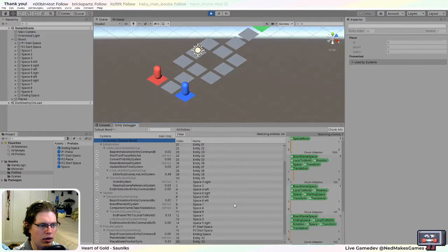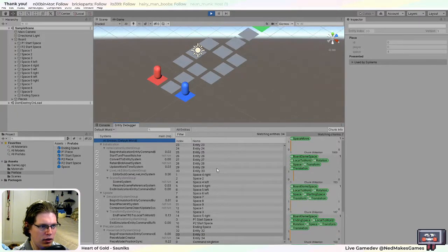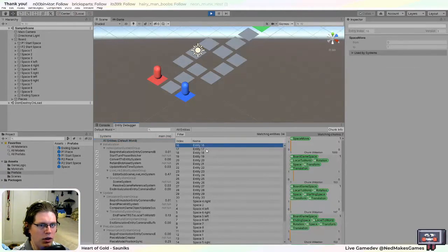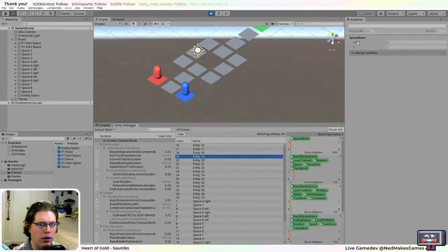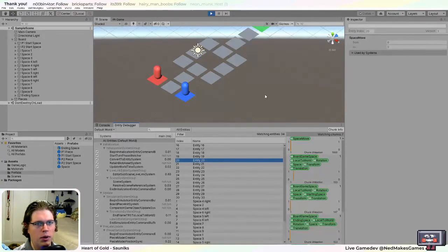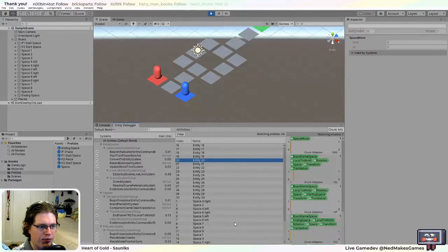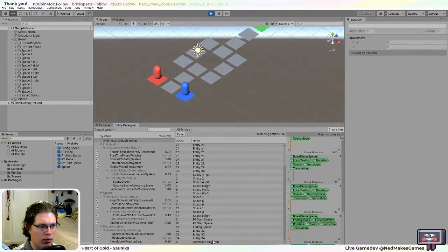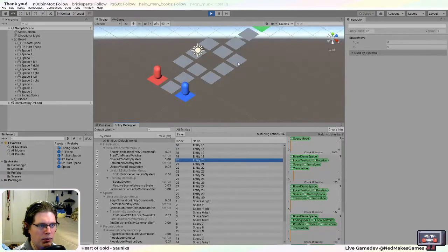I had clicked on a different system. If we change the view to all entities, we can see these space movement entities, which tell valid moves from one space to another. So that's what we've got set up now.